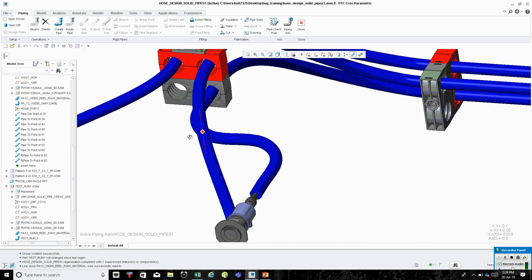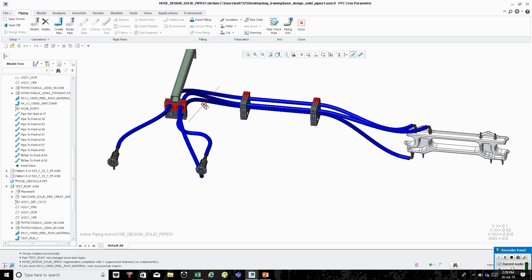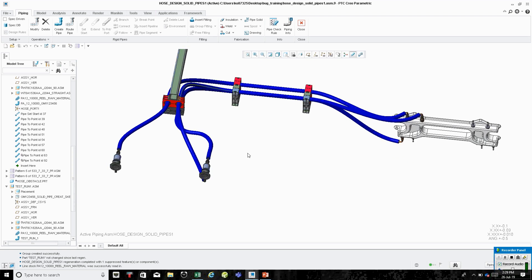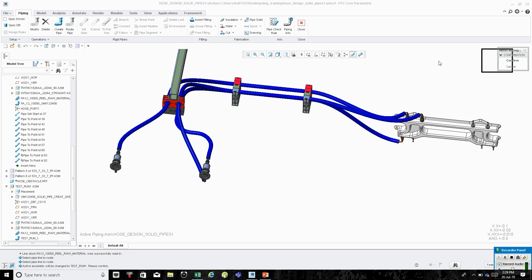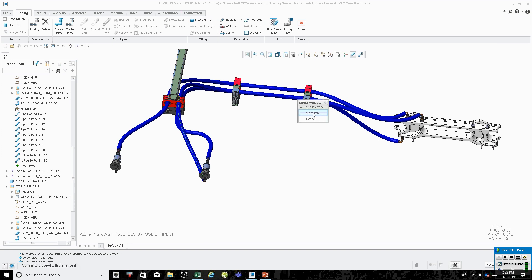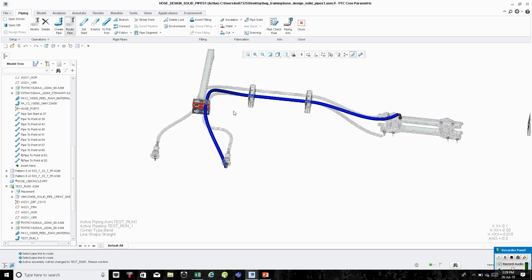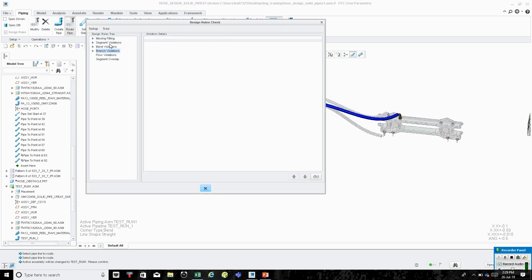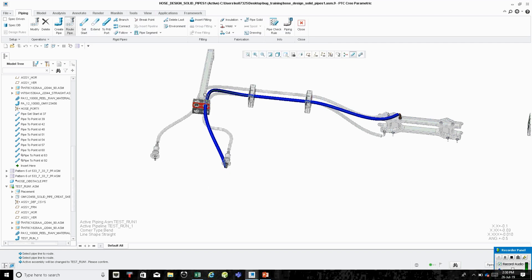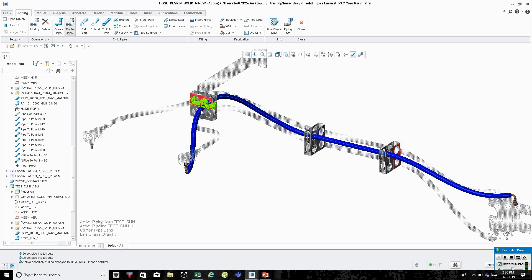It doesn't look too bad — you might want to make some design changes. For now, let's click Route Pipe, click on that pipe again from the assembly. There's a little dialogue here — click the Confirm button to activate it. Then let's do a Check Rule on it. There are no violations here, which is great.